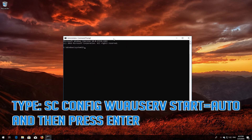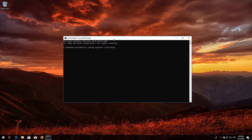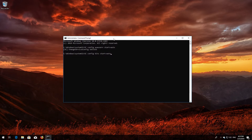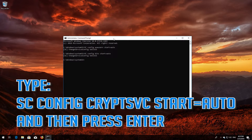Type sc config wuauserv start=auto and then press Enter. Type sc config bits start=auto and then press Enter. Type sc config cryptsvc start=auto and then press Enter.